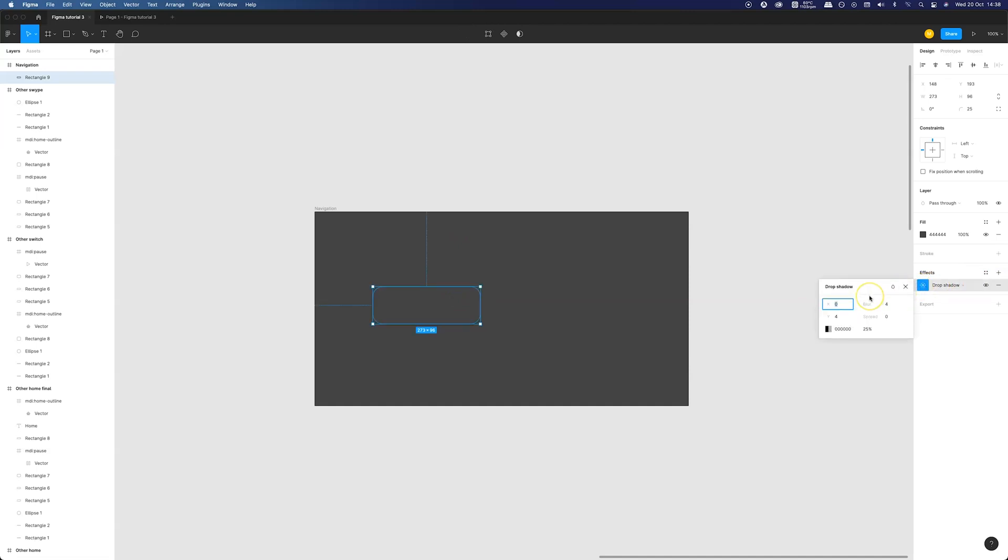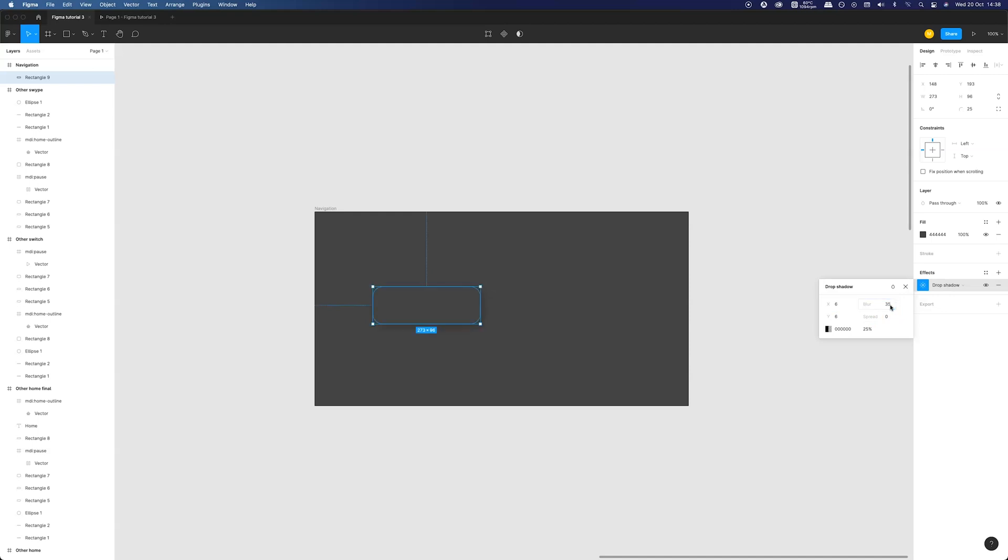Now we need to create an illusion of the elevation by adding drop shadow to the layer. Let's set x and y distance for the shadow to 6 points and blur to 32. Also let's increase the opacity to 35 percent.